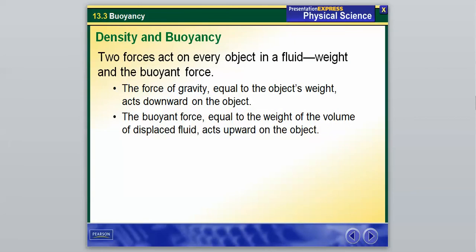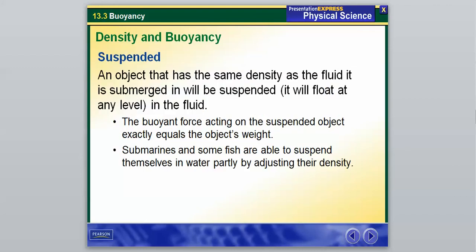Density and buoyancy: two forces act on every object in a fluid — weight and the buoyant force. The force of gravity, equal to the object's weight, acts downward. The buoyant force, equal to the weight of the volume of displaced fluid, acts upward. Gravity and the buoyant force are always struggling against each other when an object is in a fluid, and that determines whether an object is suspended, sinks, or floats.